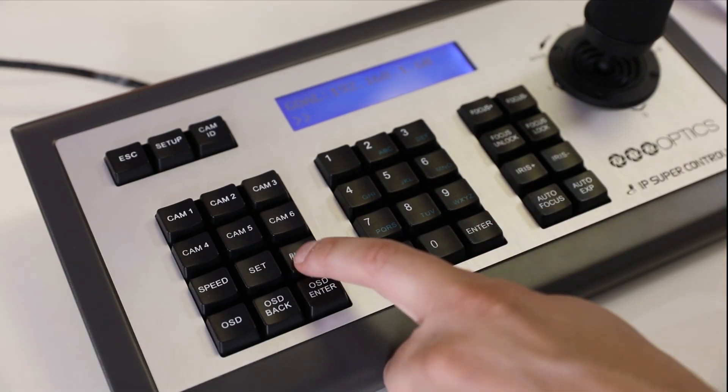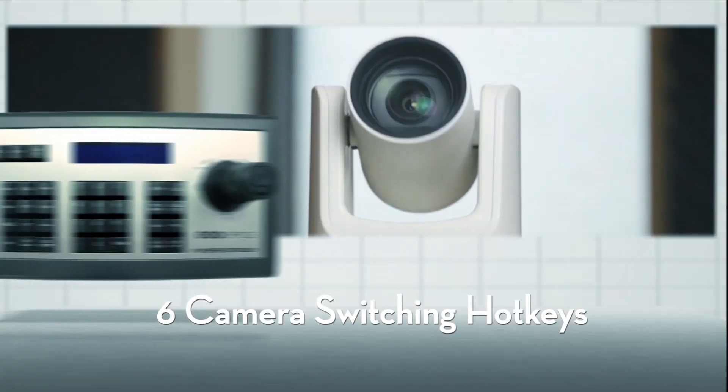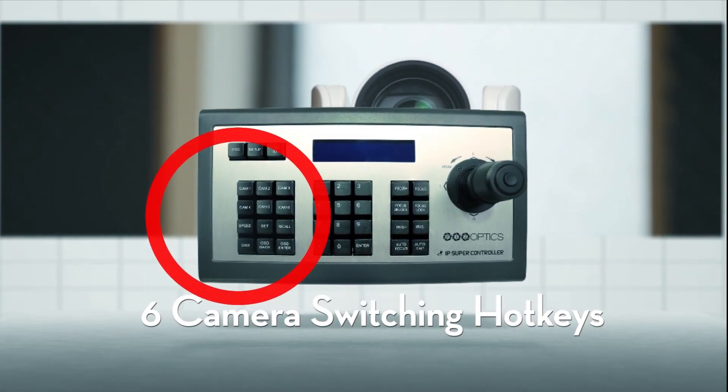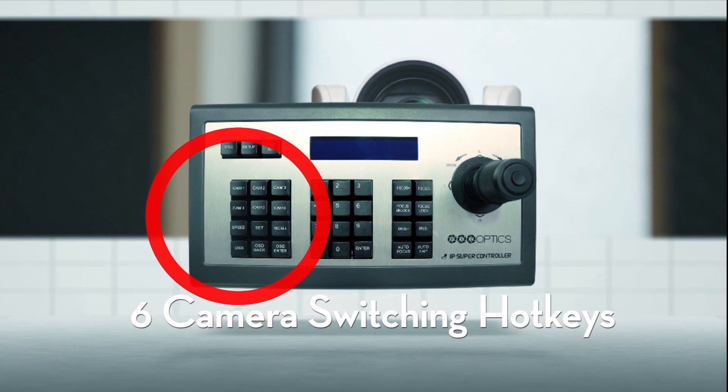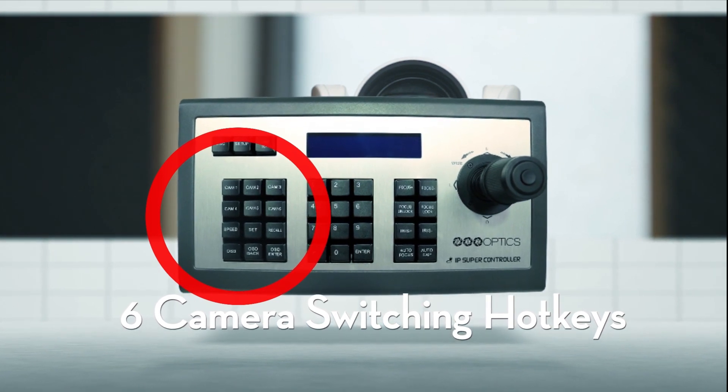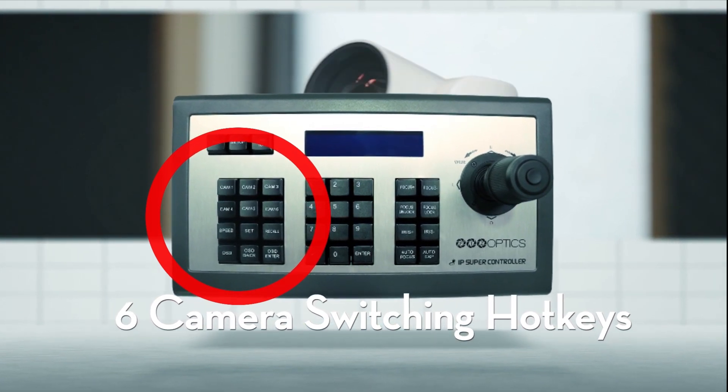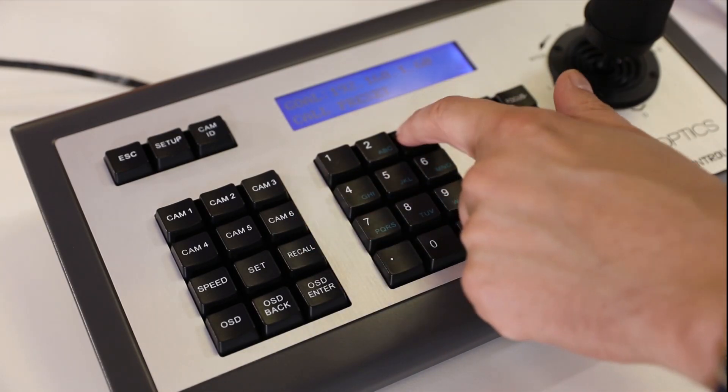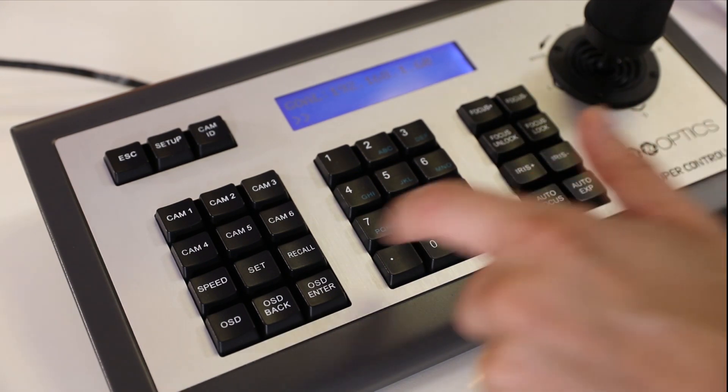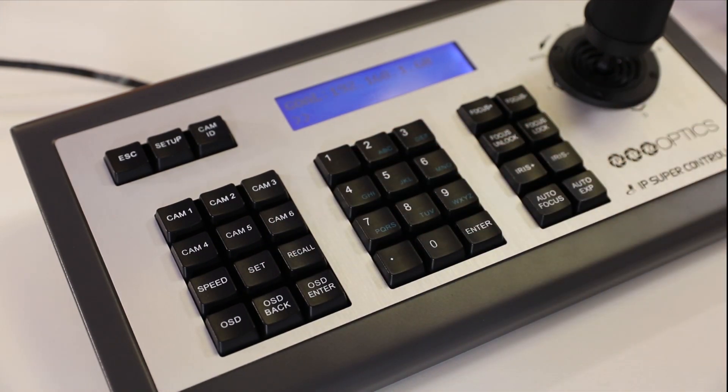This joystick increases the quick-switching hotkey capabilities to support up to six cameras and features a completely redesigned keyboard layout optimized specifically for PTZOptics cameras. With dedicated keys for quick camera switching between your main pan-tilt-zoom cameras.